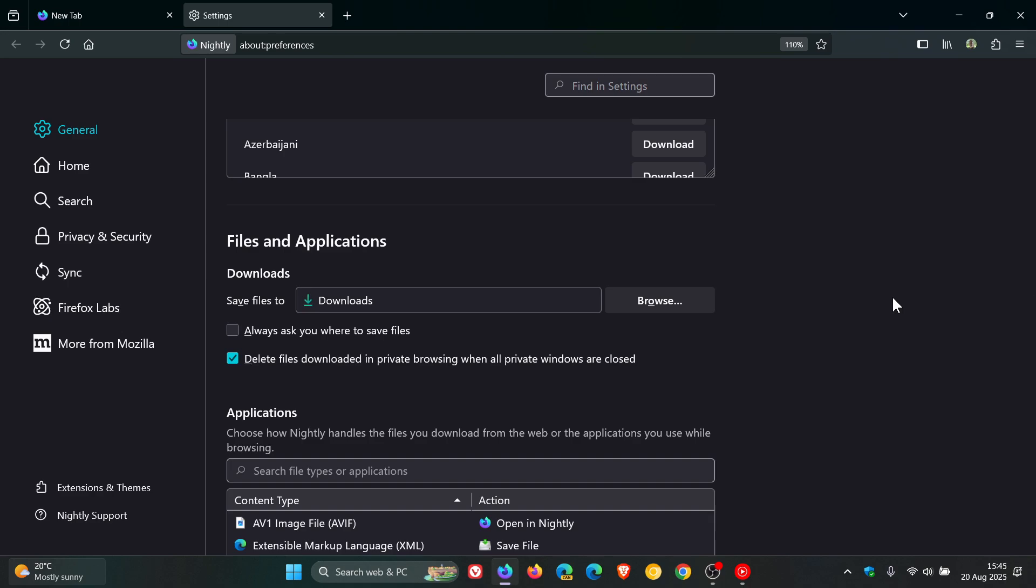Now in the stable version, we only have the first option. As mentioned, this option is still in preview.